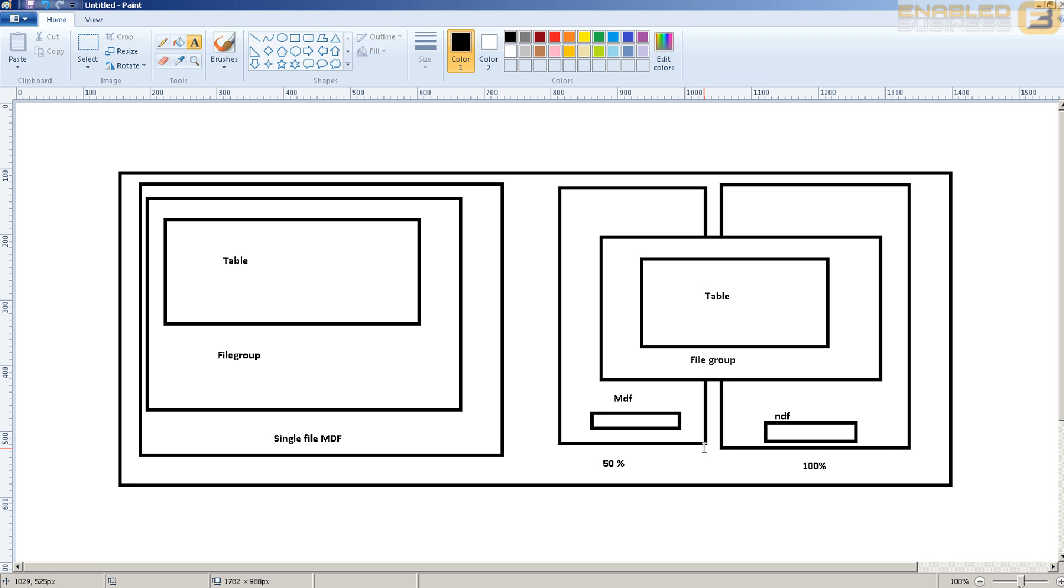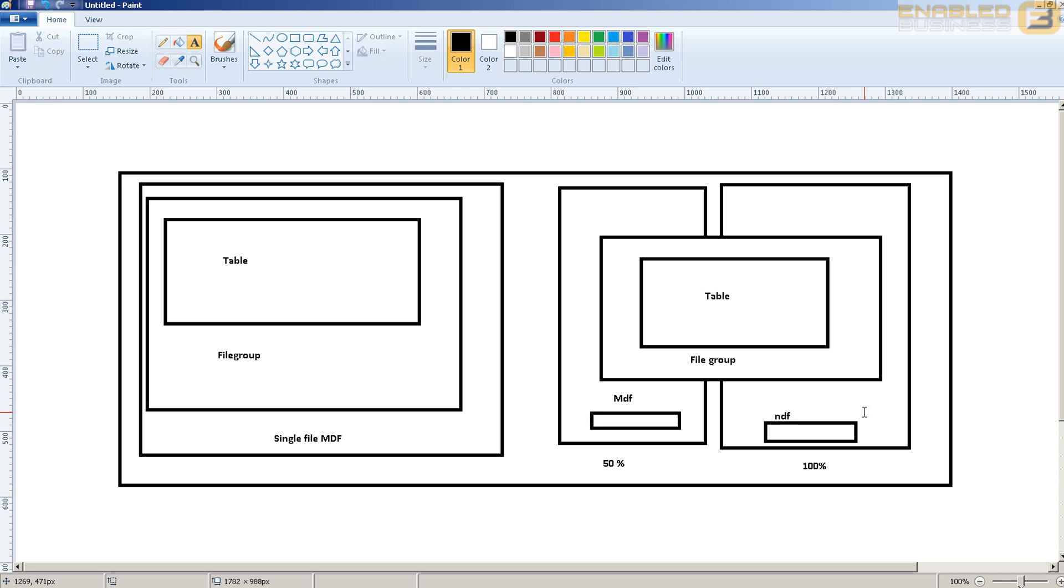Now as a best practice what we normally do is we go ahead and ensure that all of the files have the same size, that is the initial size, the maximum size, as well as the same auto-growth settings. This way both files will grow together simultaneously as well as shrink simultaneously depending on when the data is being inserted or deleted, and it kind of balances out the hardware utilization that you're looking for.